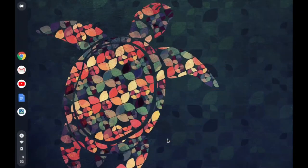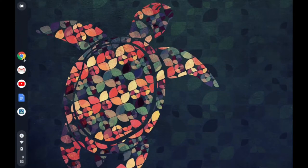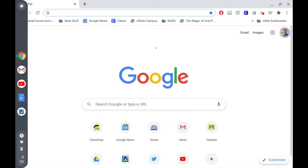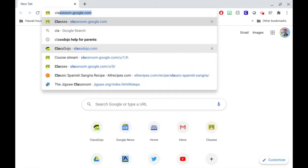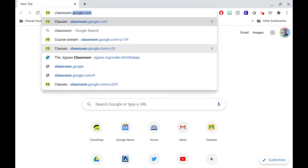To get on Google Classroom, first go to Chrome, and in the address bar type in classroom.google.com.